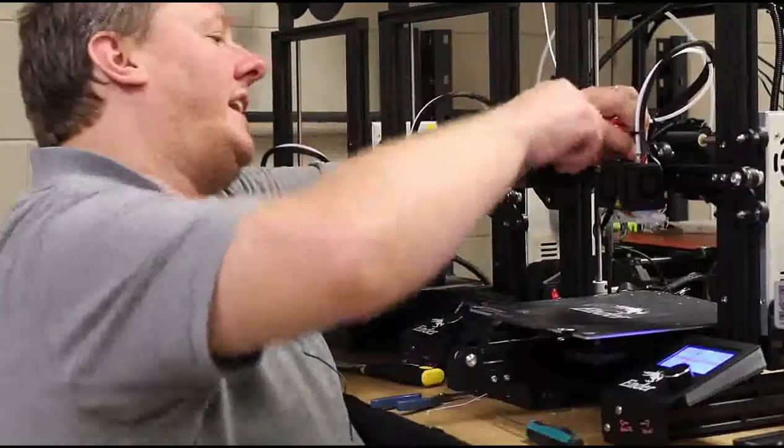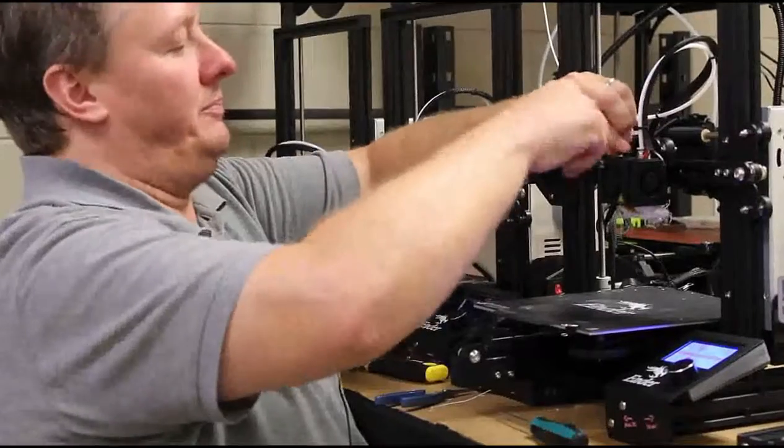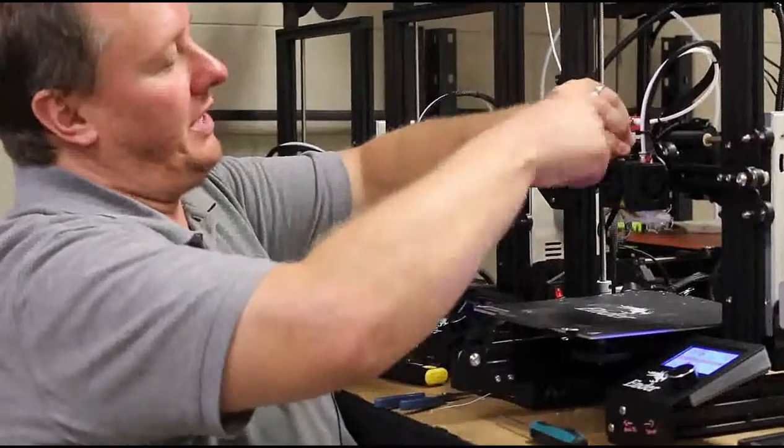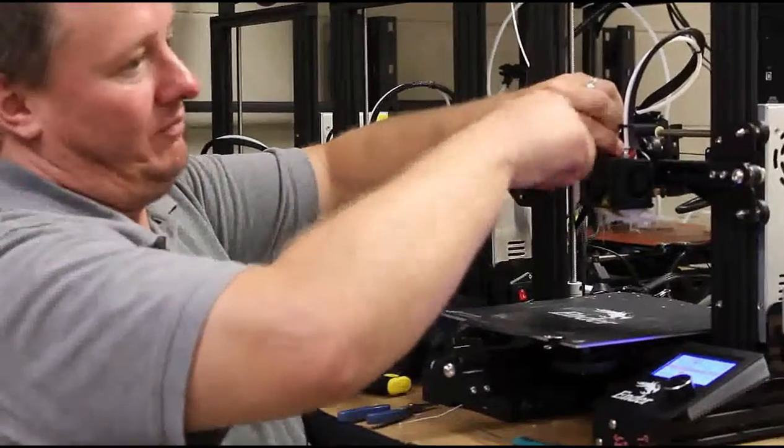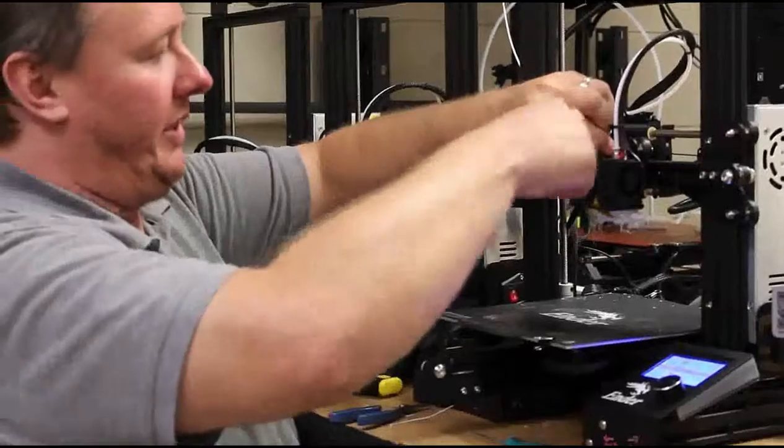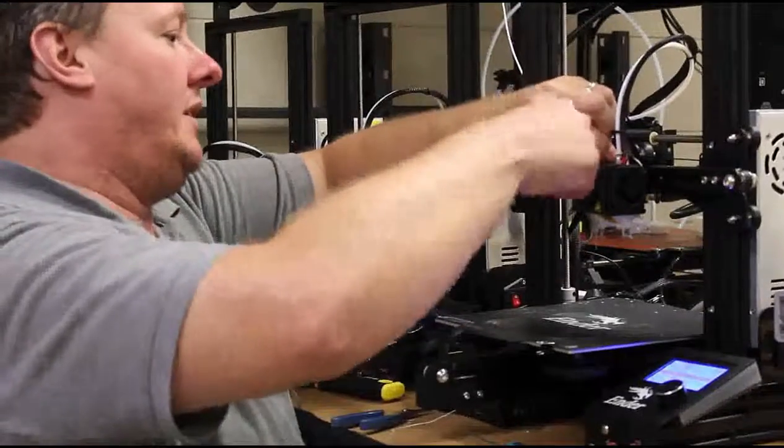Once you've got it heated up, you can take off the shroud that holds your fan, specifically on the Ender-3.